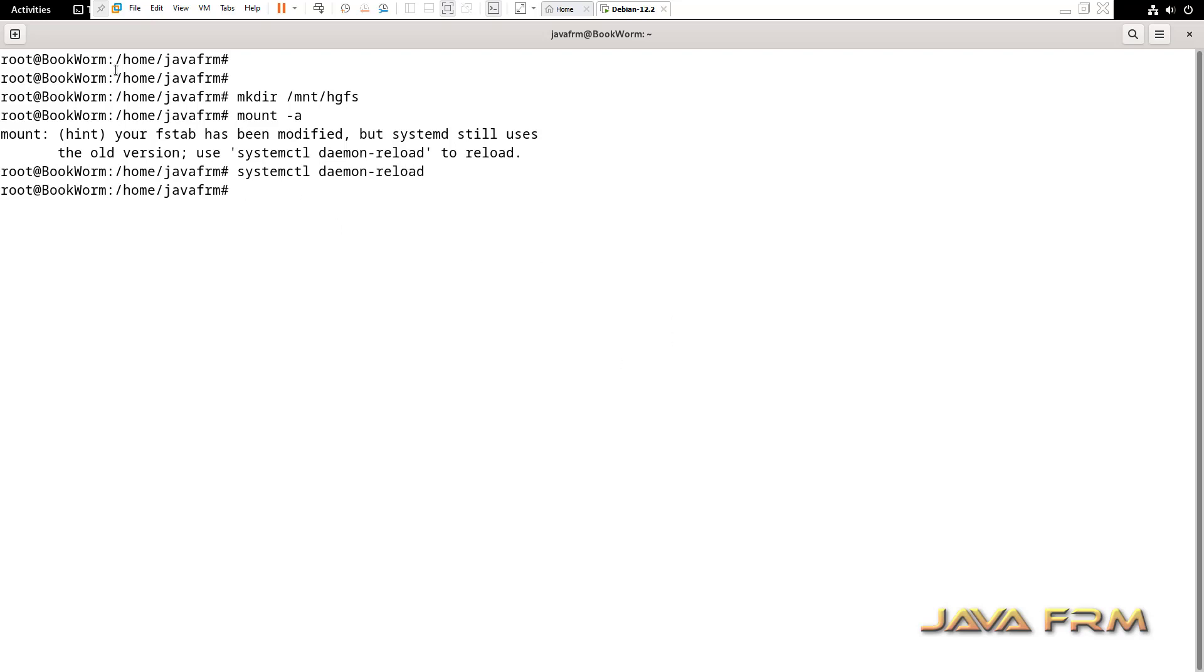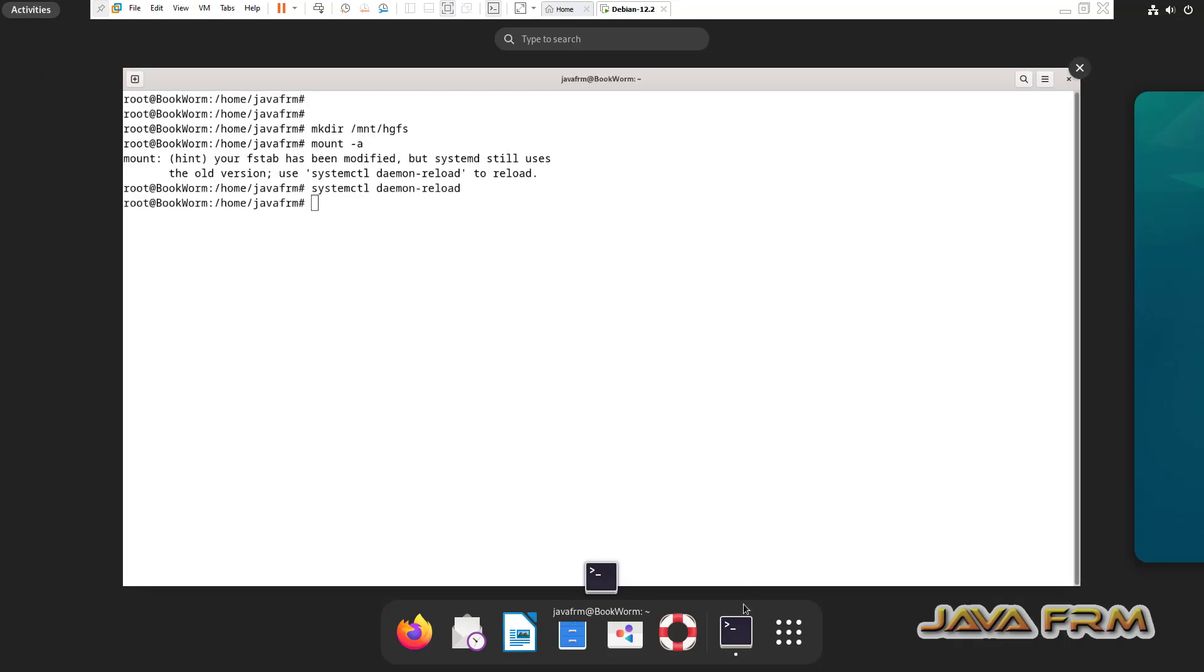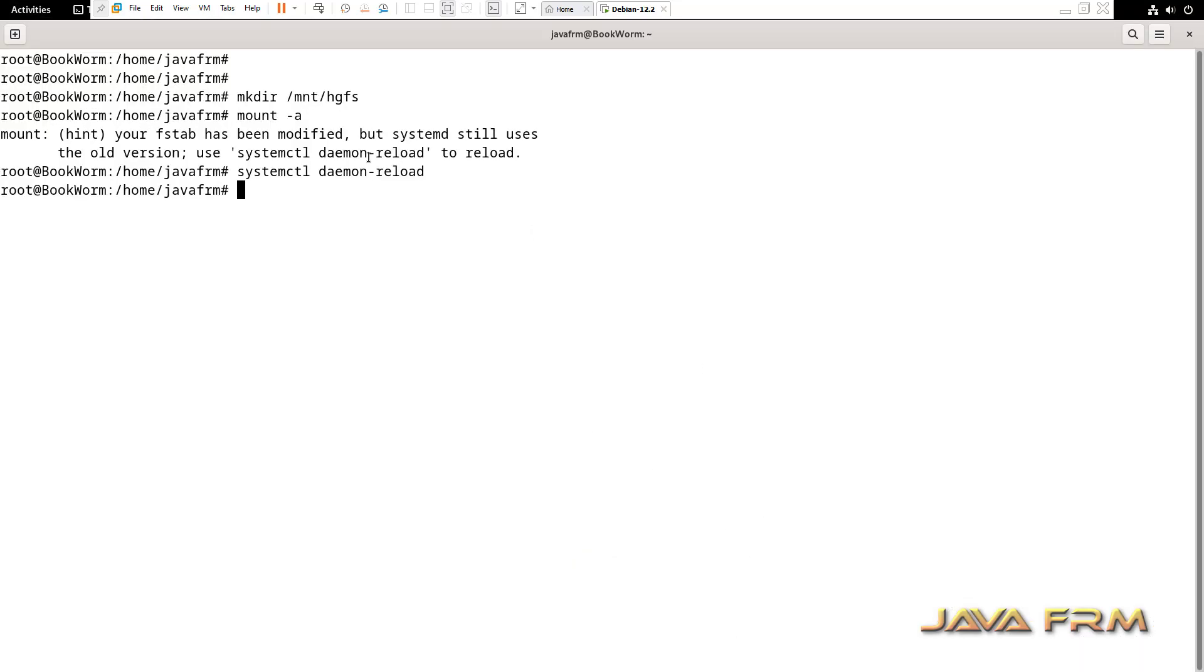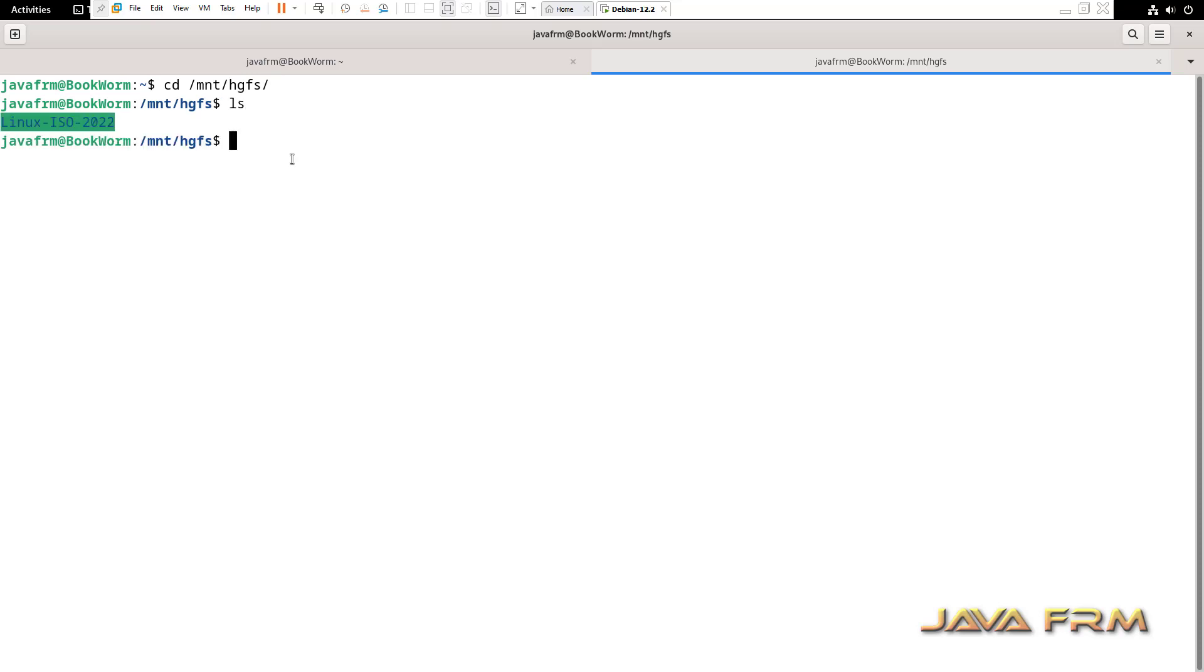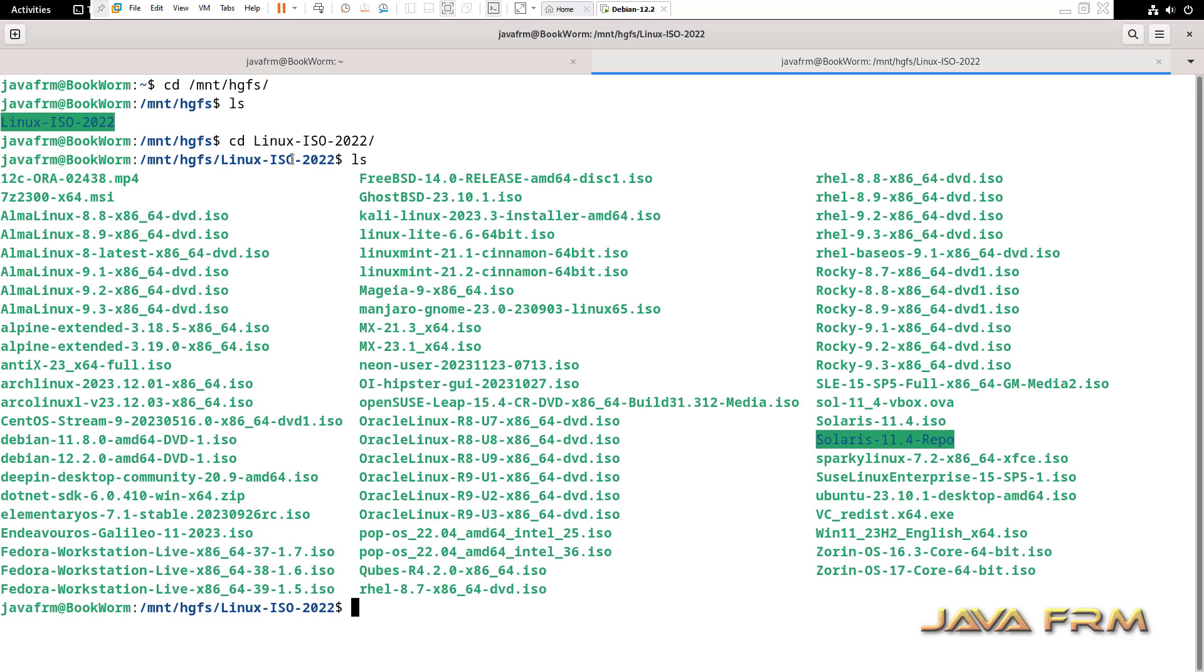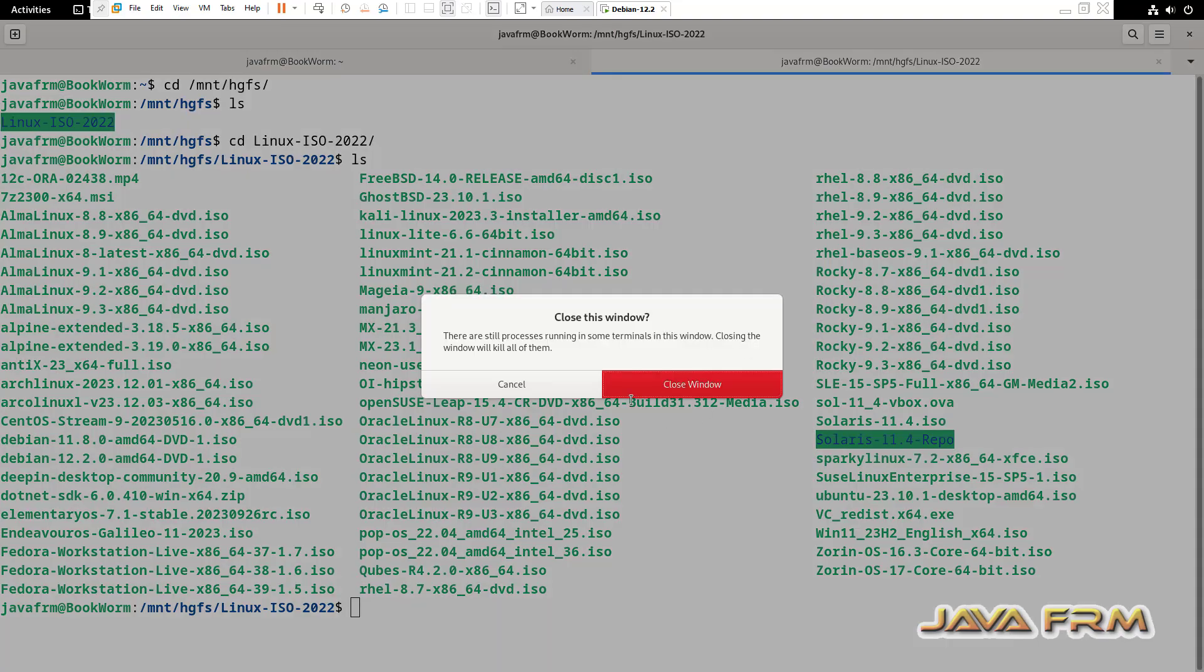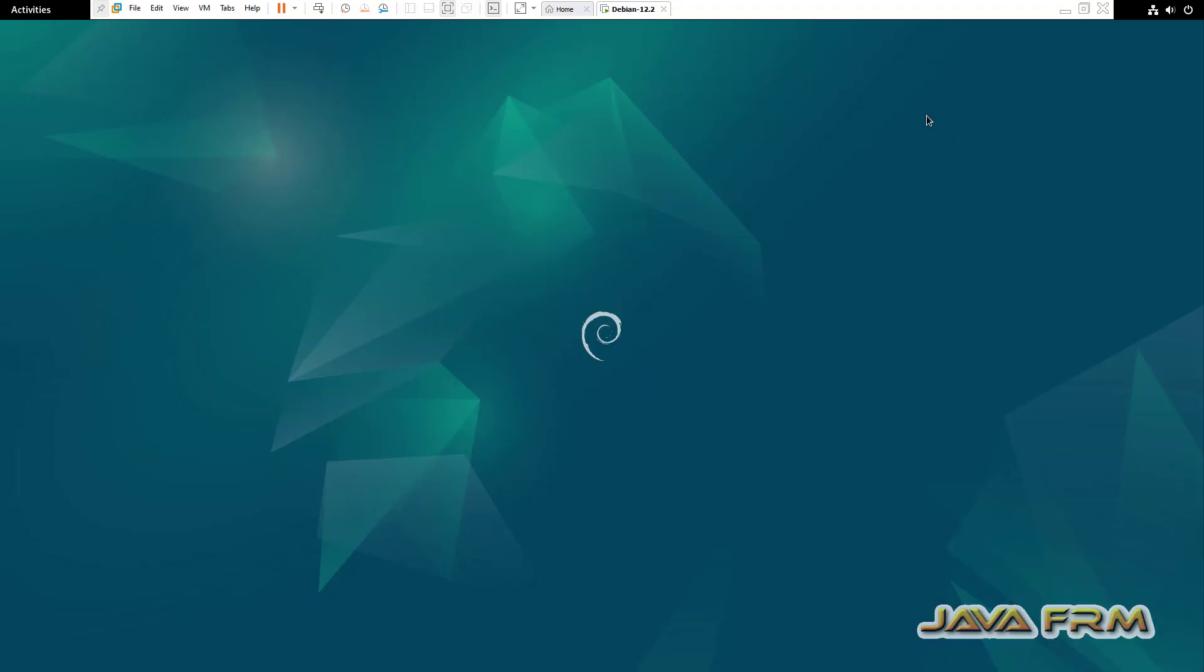Now, open another tab, that is another terminal. Login as an ordinary user. Try to access the shared folder. Yes, I am able to access the content. Debian 12 Bookworm installation on VMware Workstation 17.5 with VMware tools is successful. If you have questions go ahead.